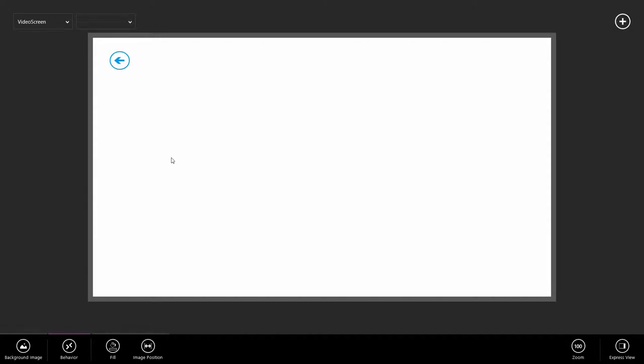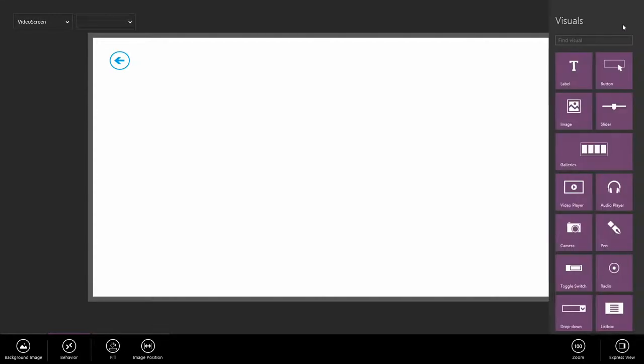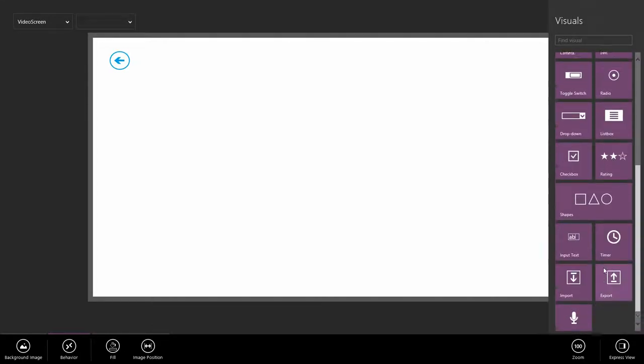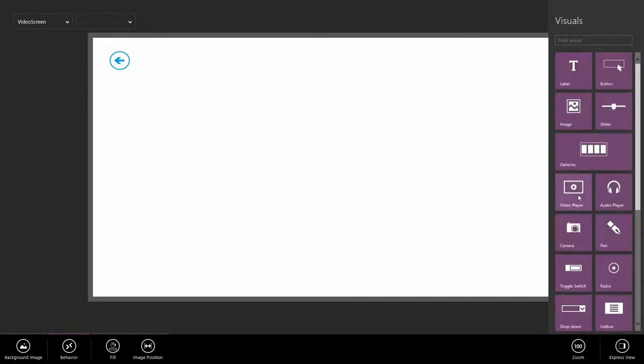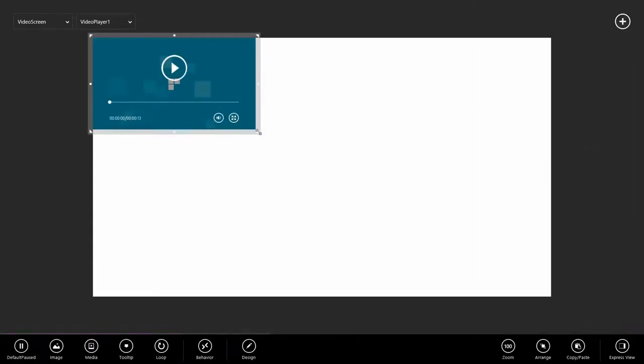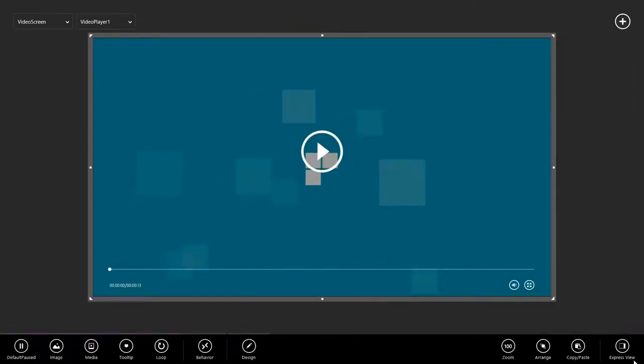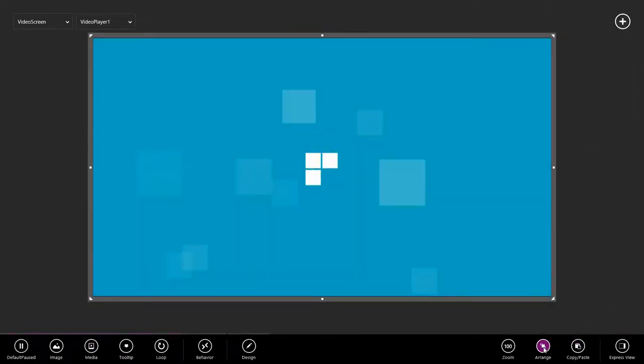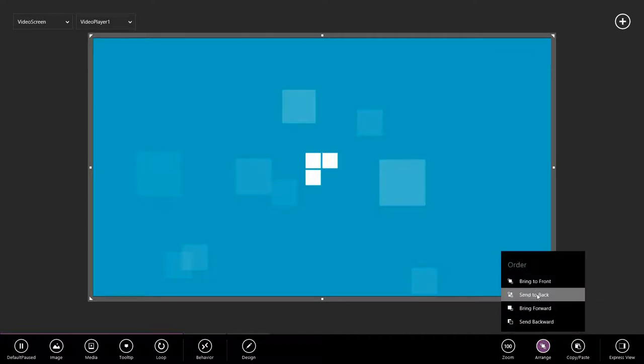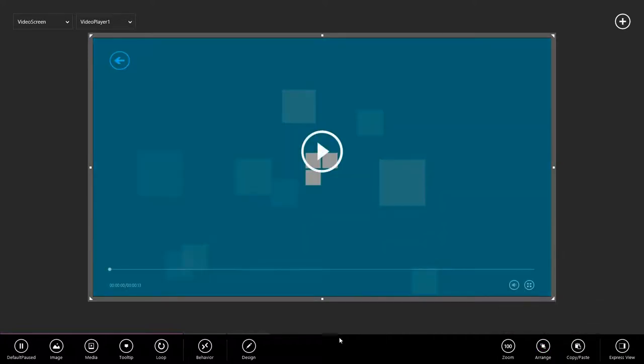Of course, on this screen, we need to have a video player so that we can actually see the video. Let's add that. Whoops, went down too far. There's a video player right there. I'm going to make it the full screen. And then I'm going to arrange, order, send it back so that our button is on the top.